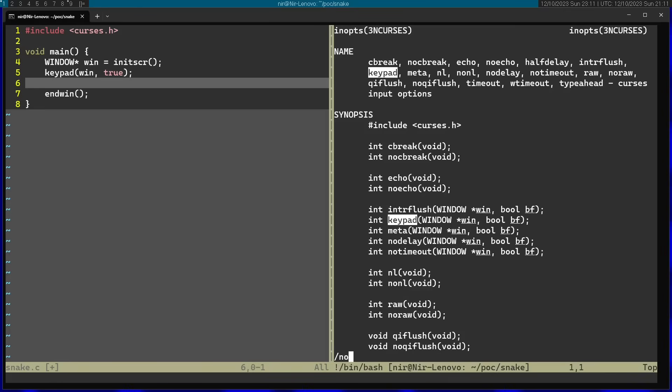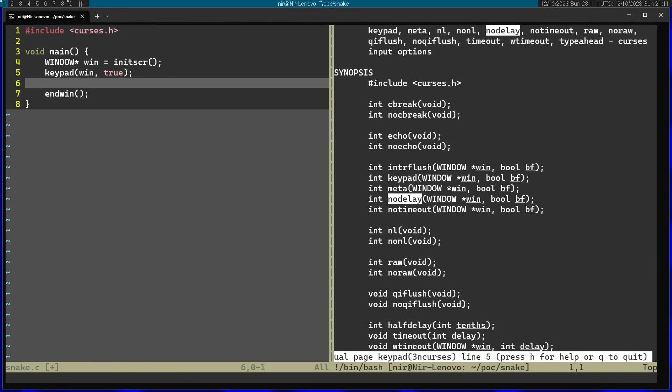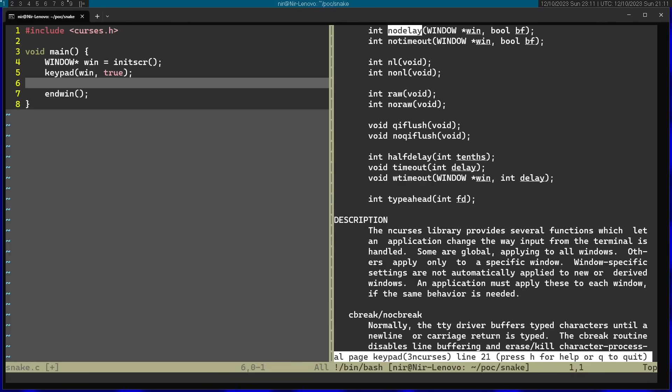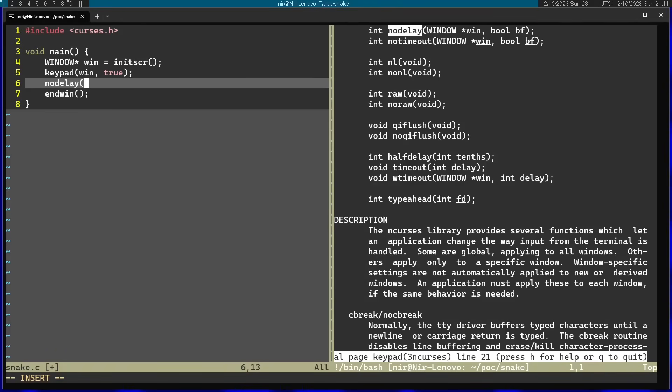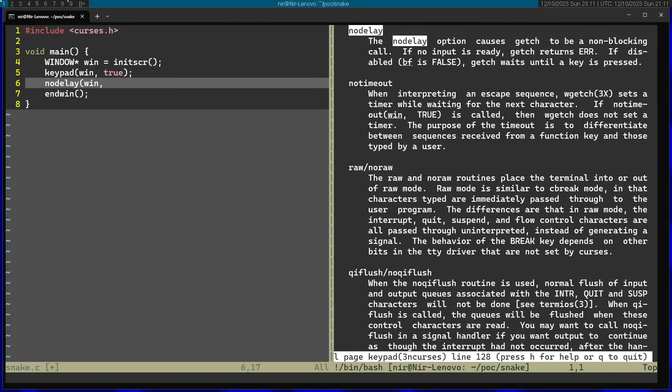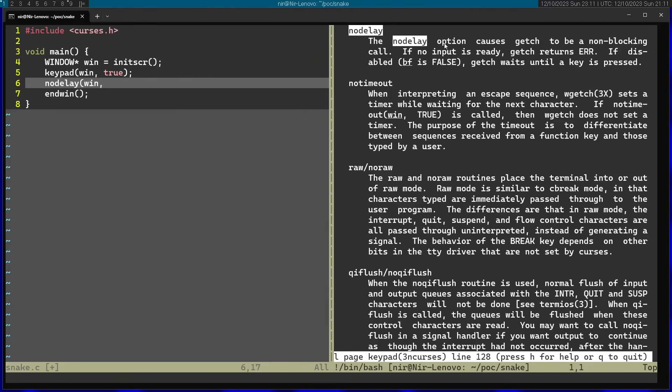Another option I want to use is called nodelay. This is also very useful. Also has a similar signature. So nodelay gets the window and then you have a boolean value. Let's just go ahead here. And you can see that nodelay actually causes getch to be non-blocking. So that's great because we don't want the game to wait for the next key every time. We want it to continue running. And only if there's a difference in the key, it's actually going to change the direction. So in this case, I'm going to use nodelay and just pass in true for that.